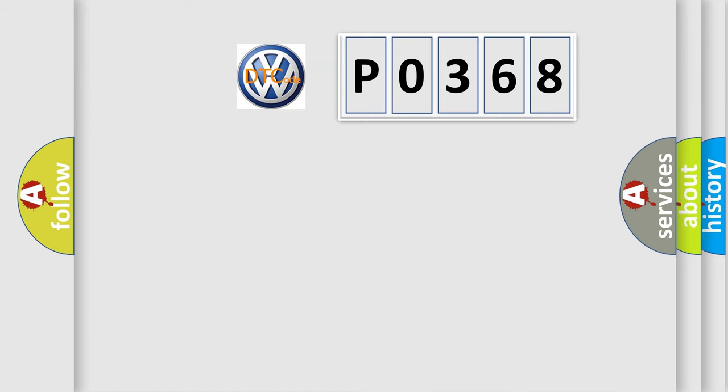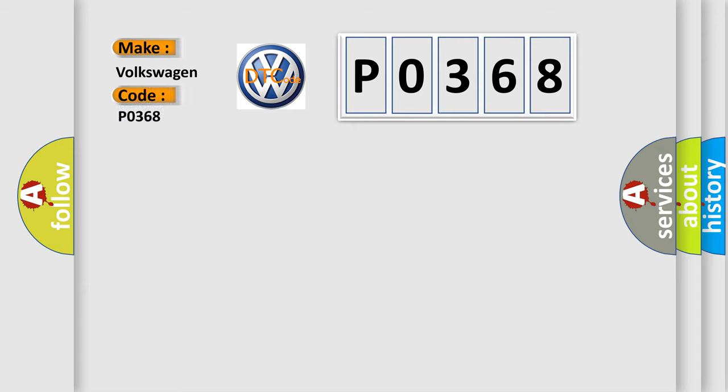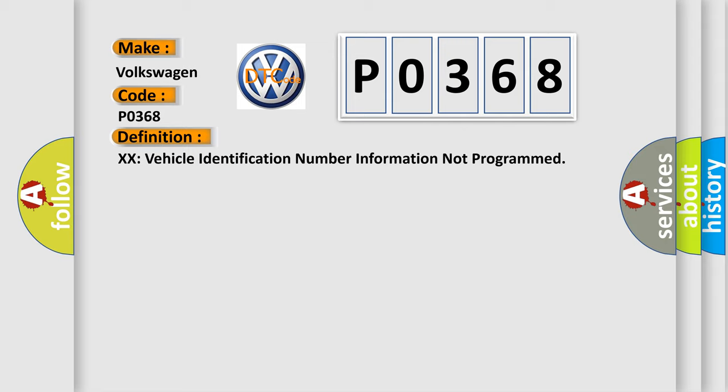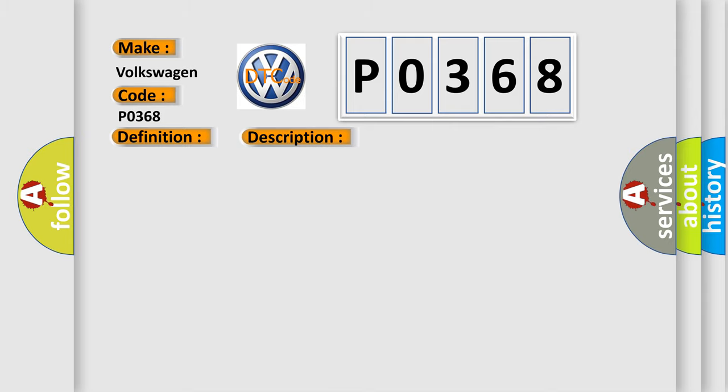So, what does the diagnostic trouble code P0368 interpret specifically for Volkswagen car manufacturers? The basic definition is vehicle identification number information not programmed. And now this is a short description of this DTC code.